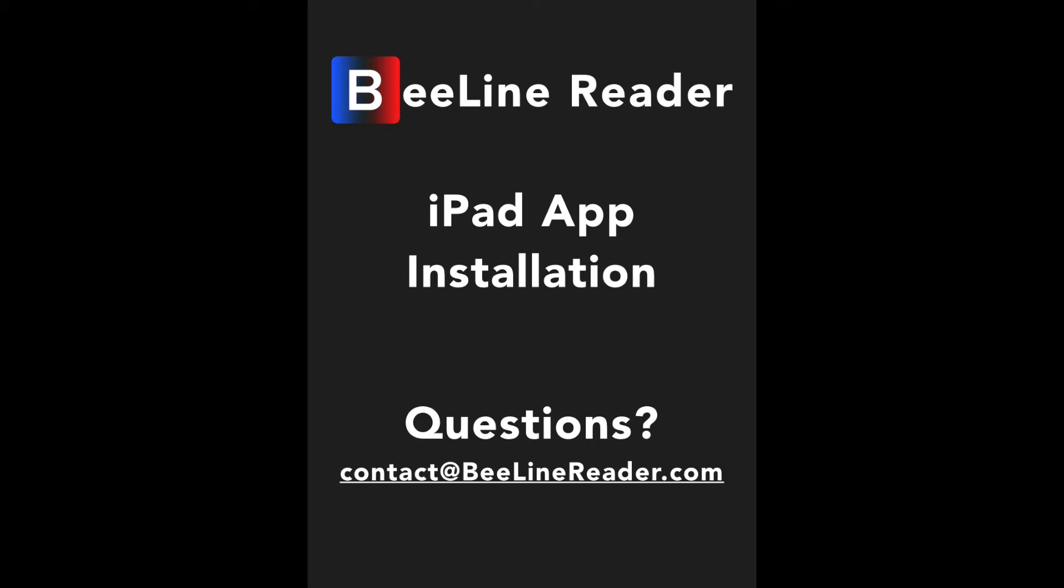This quick video will show you how to use and install the BeeLine Reader app and extension on your iPad. The first step is to turn on BeeLine Reader using Safari.